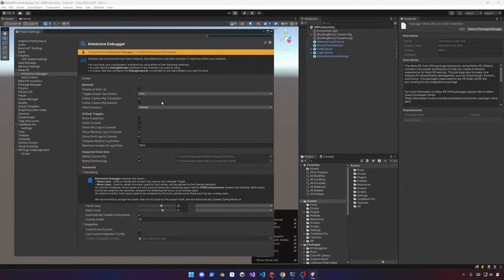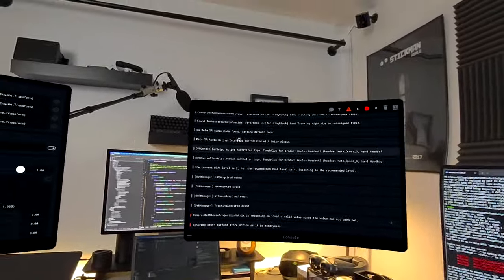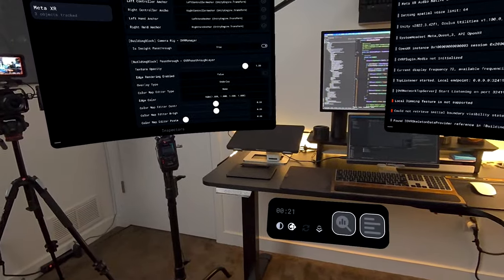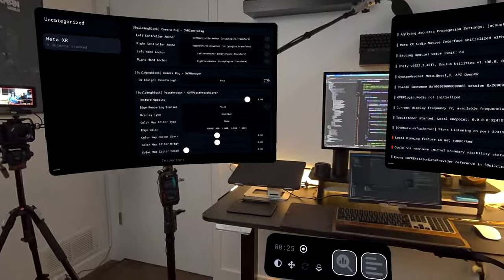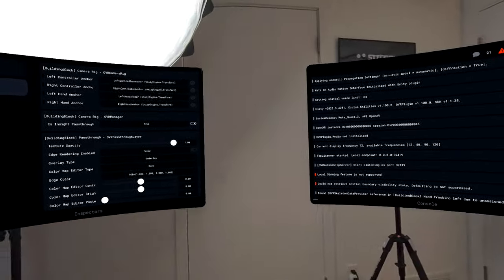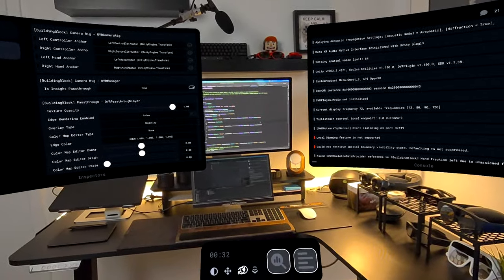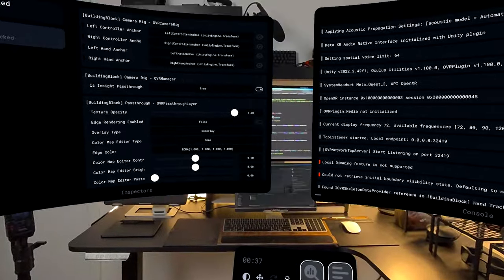For the next step, enable Display on Startup, set the panel distance to Far, and enable all the different toggles. Going back into the experience, everything shows right away - the console, the inspector, and the settings, which mirror what we enabled through the Immersive Debugger options. We can also see how it reacts when we have multiple windows open - it works really well. We can bring the panel in close or change it back.